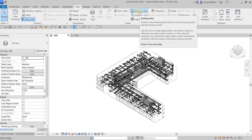Drafting views are drawn and not modeled. For example, a drafting view of a typical diffuser connection does not include the diffuser as a 3D element, but shows the lines that represent it. This is just a 2D drawing — anything you do on the 3D model will not affect your drafting view and vice versa. You only use the drafting view when you want to create some detail in your project.